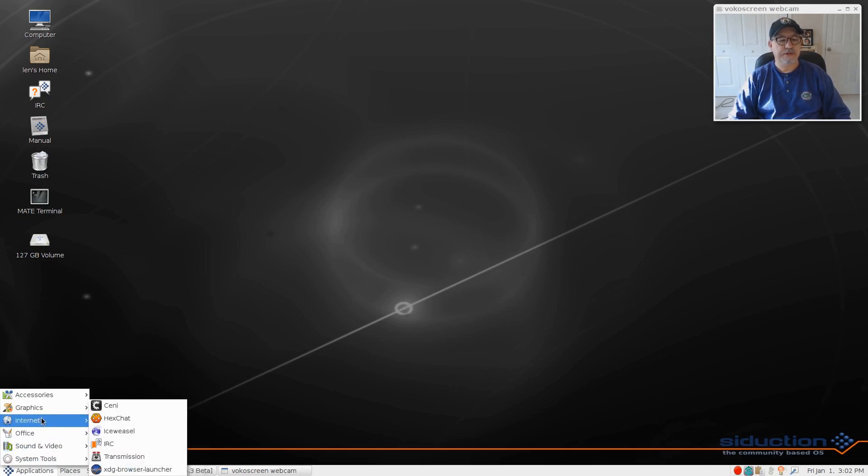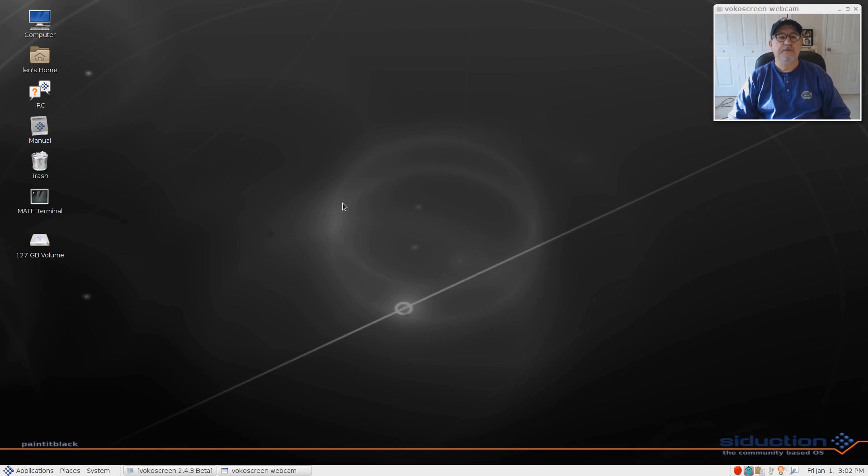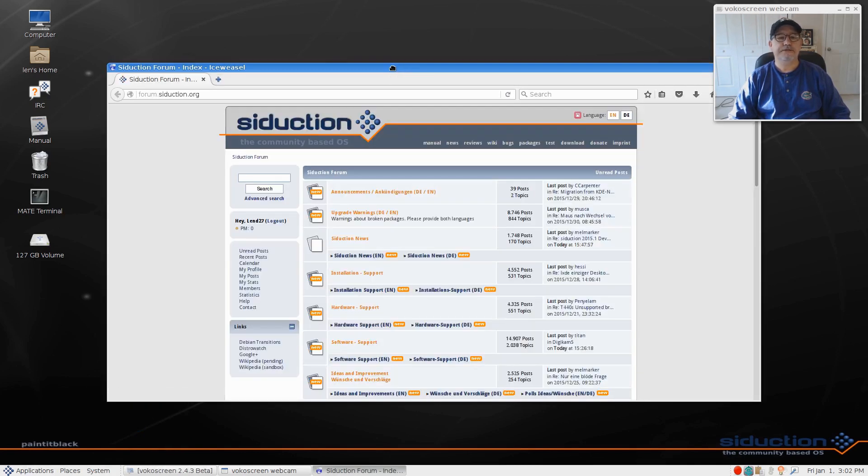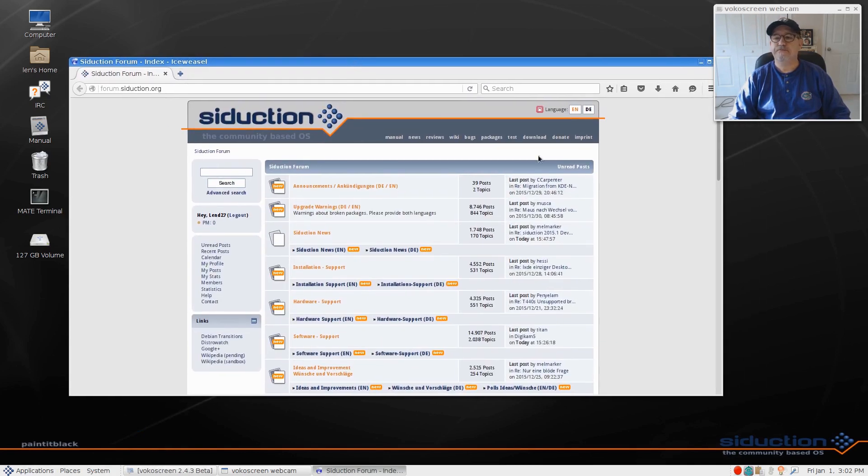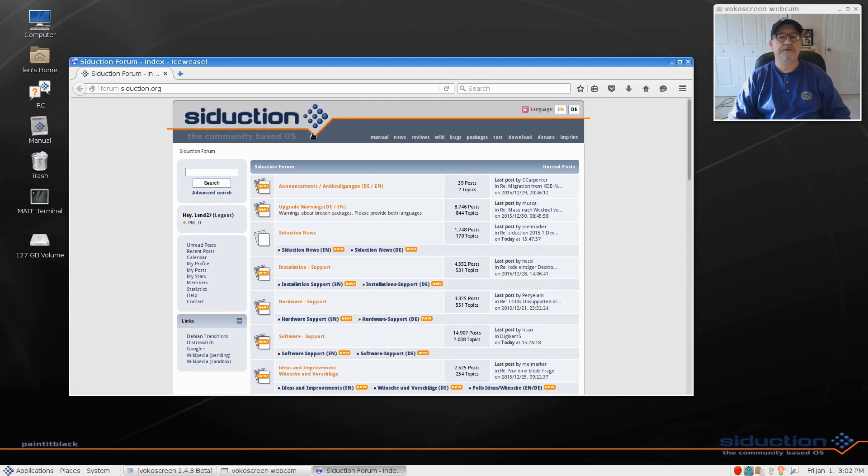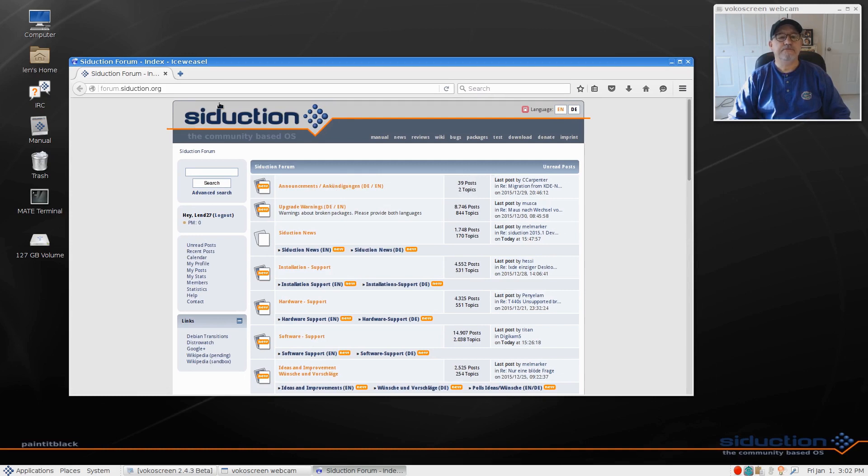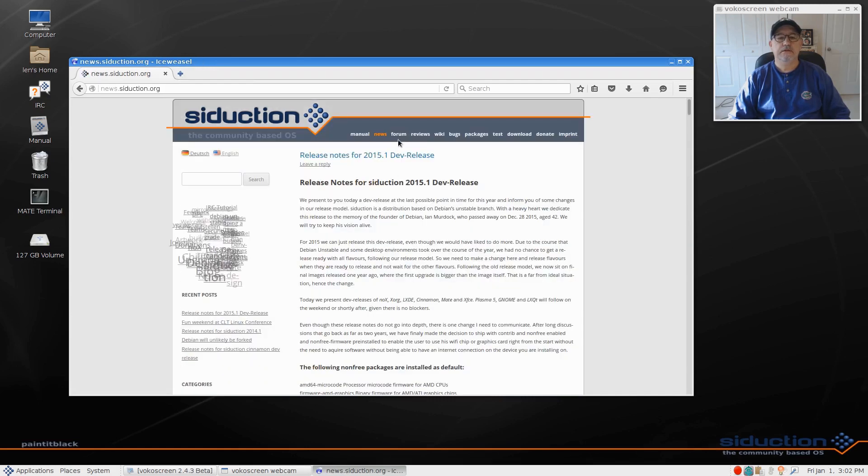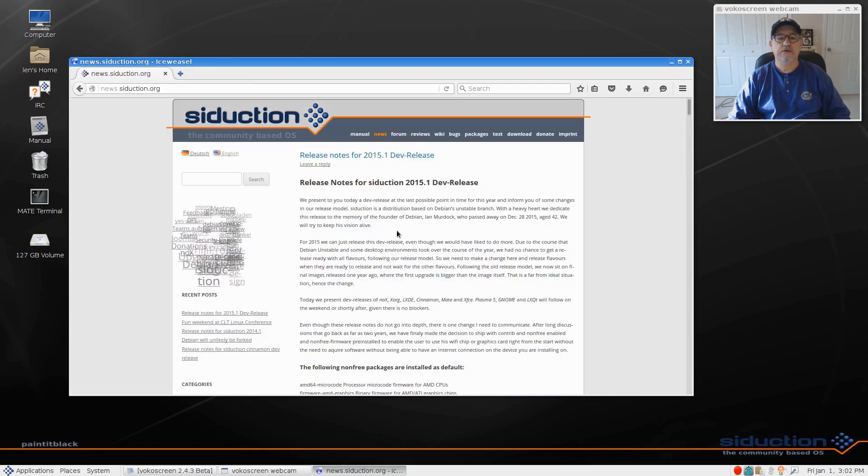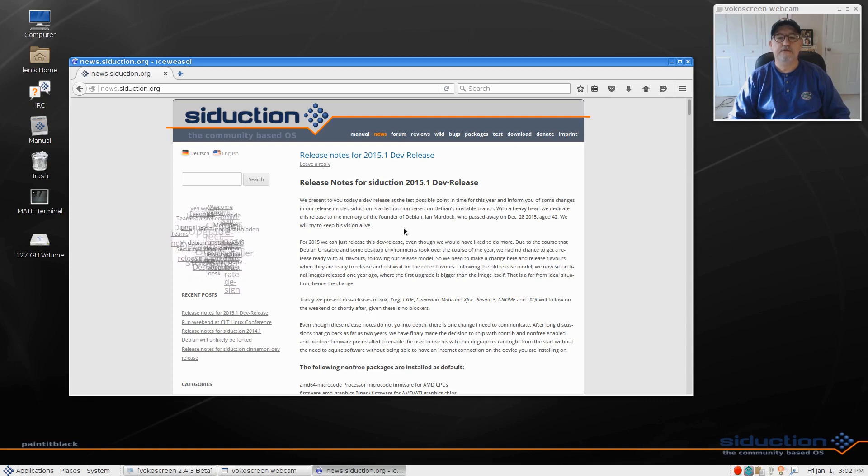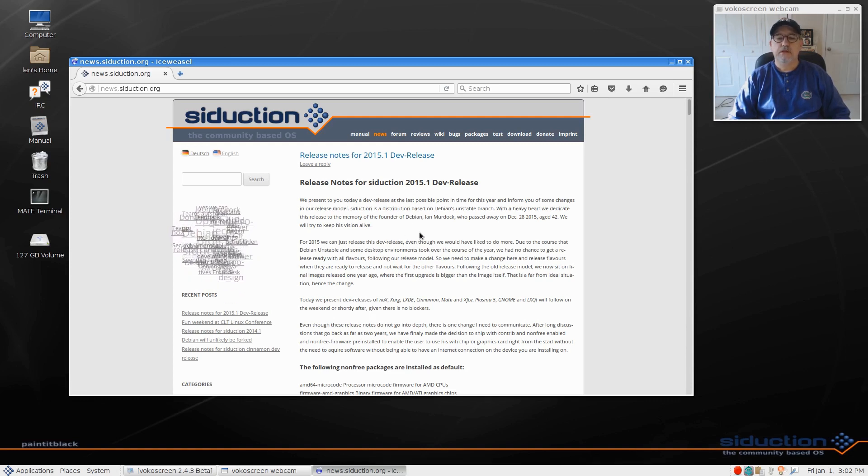I'm gonna pull up the website. It's based upon Debian unstable and it's called Siduction. It's based in Germany I believe. This was released right at the end of 2015.